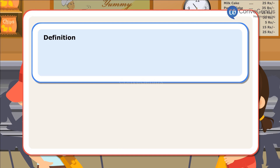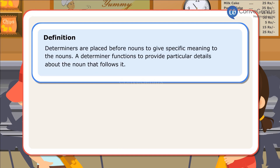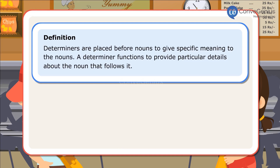Definition: Determiners are placed before nouns to give specific meaning to the nouns. A determiner functions to provide particular details about the noun that follows it. Let us look at a few sentences.